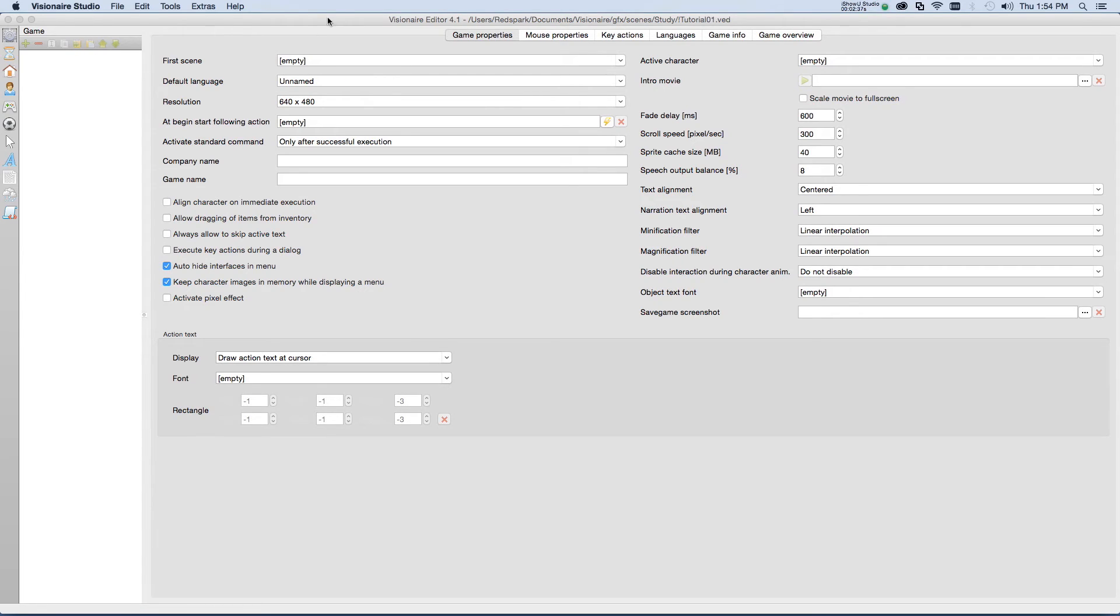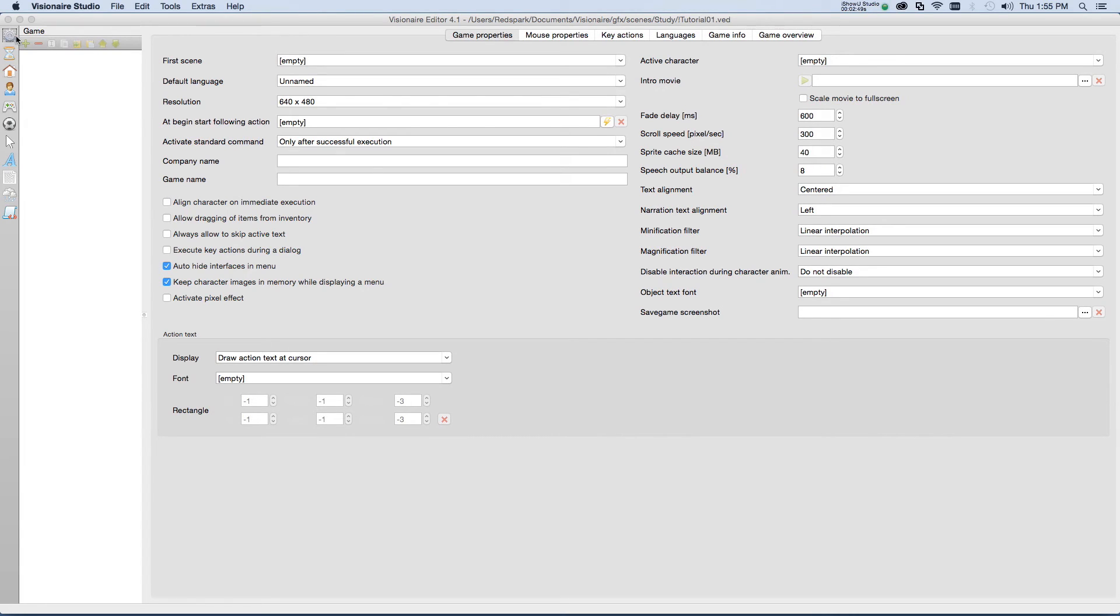And then there's a main window that defines a lot of the game properties. As we can see right now, we're in the very first section, which is the game section, and it's represented by this cogwheel here.